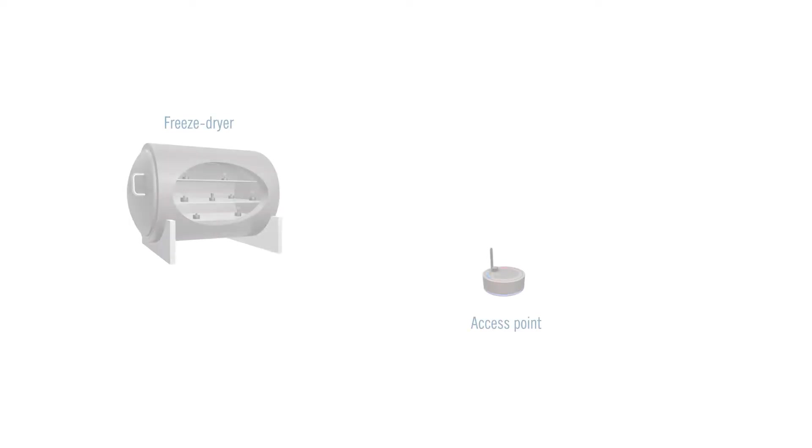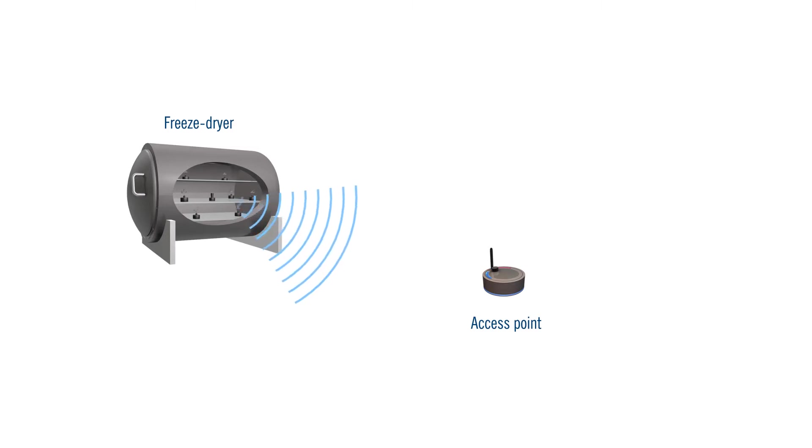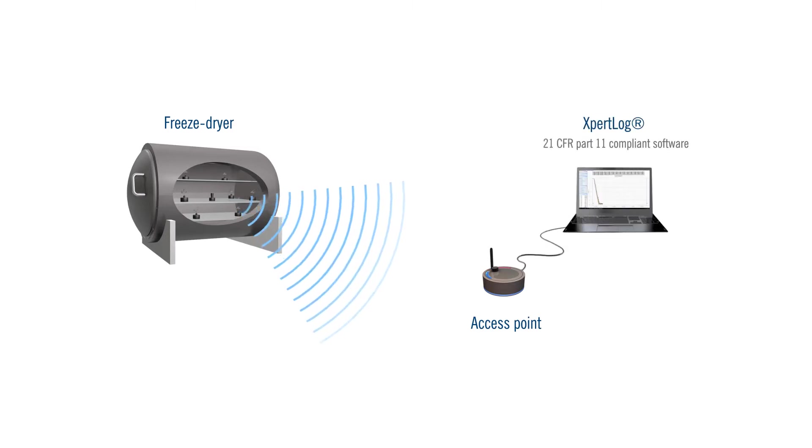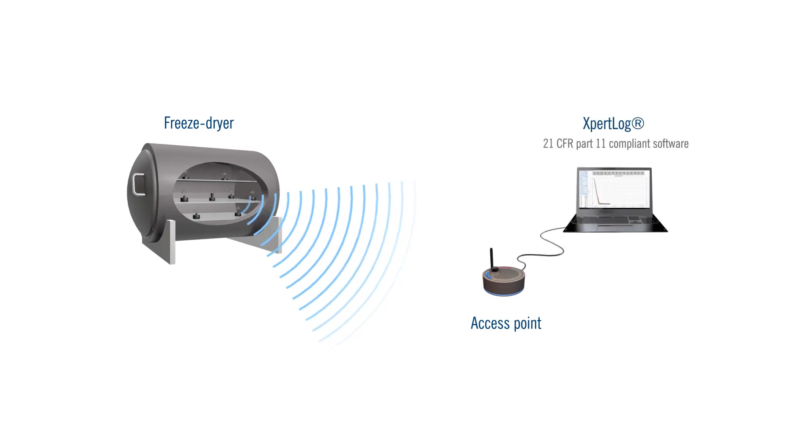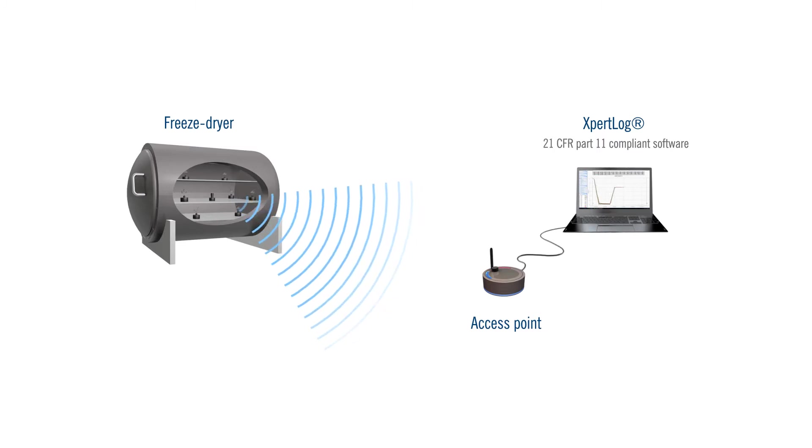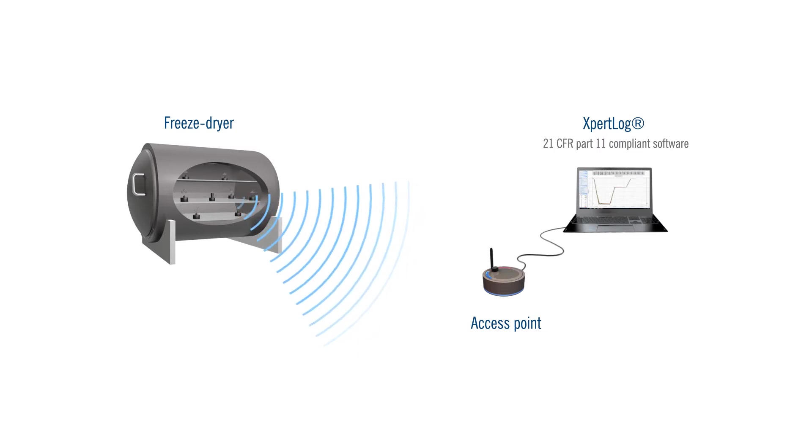The freeze dryer cycle starts now. The signal is transmitted by radio frequency from LIVES data loggers to the receiver, which is USB connected to a computer and processed by the 21 CFR Part 11 compliance software expert log.